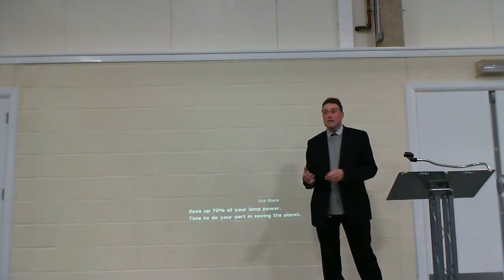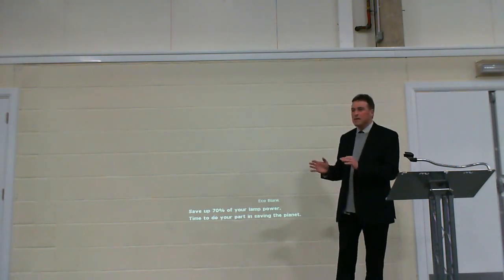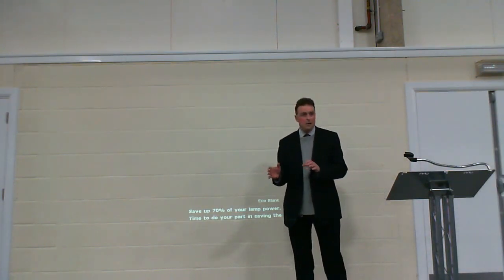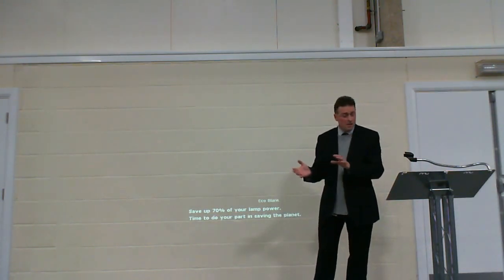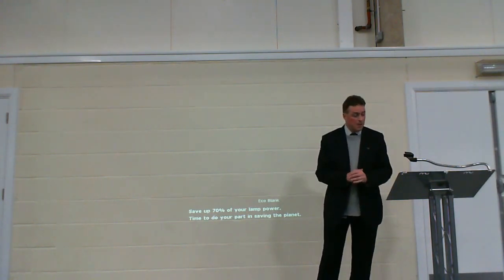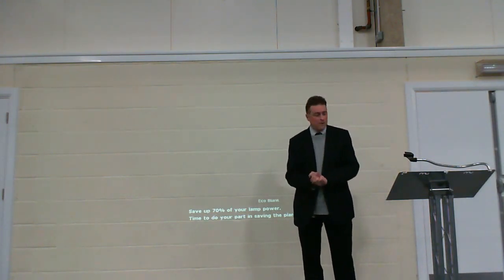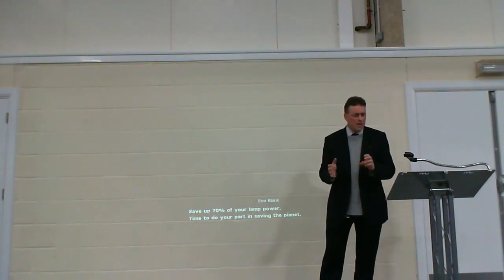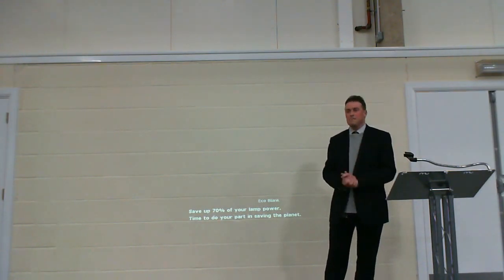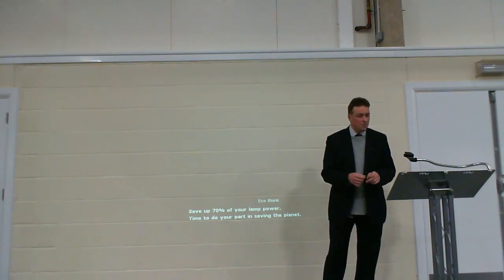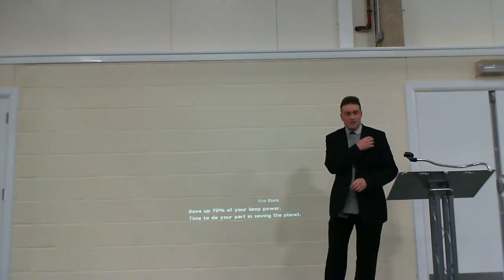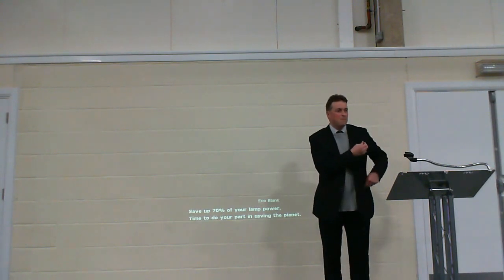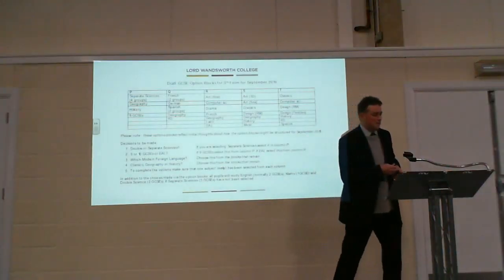Tonight is another of those exciting opportunities. Why? Because it's the first time that you have a chance to exercise significant choice in your studies - choices that will allow you to create your own program of study within the blocks that we offer. Before I talk any more about the decision-making process, I'm going to hand over to Mrs. Davis, who will explain the blocking structure in a bit more detail.